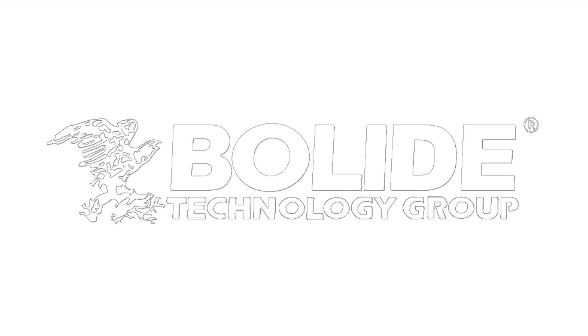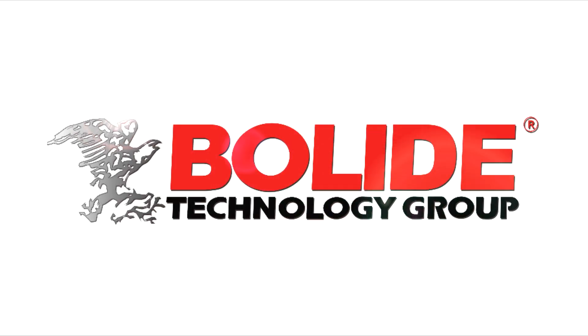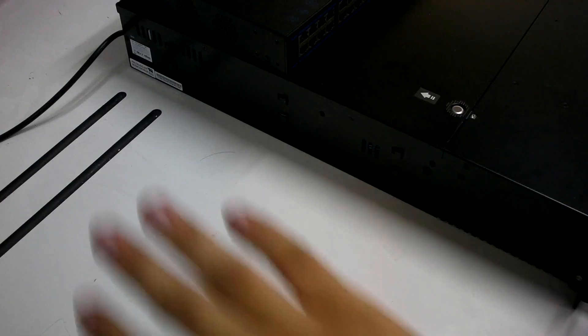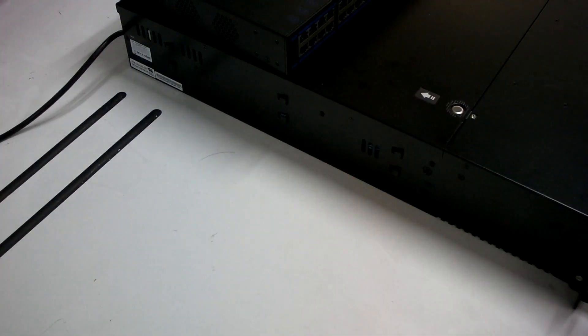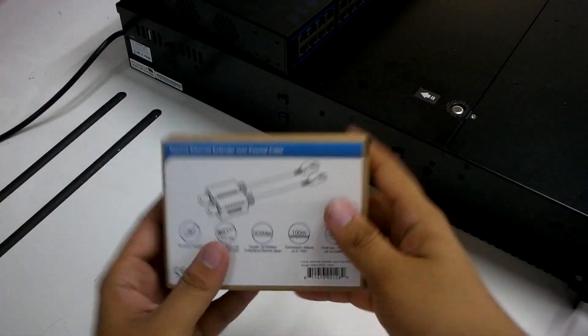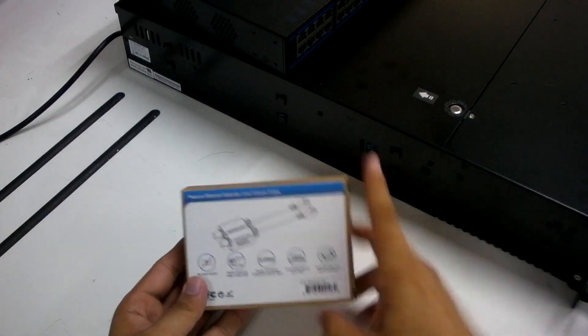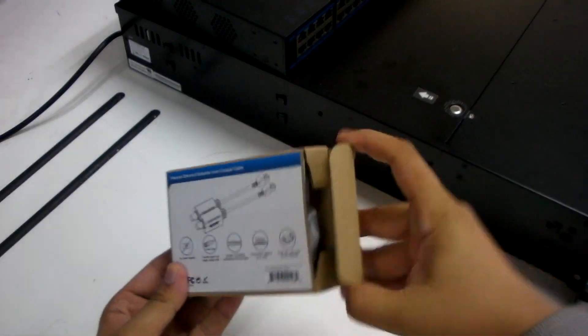This is a product demonstration from Bolai Technology Group. Welcome! Today we're talking about this neat conversion product.